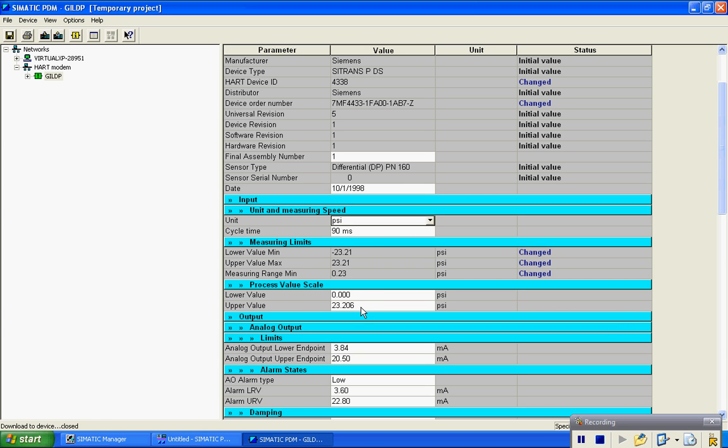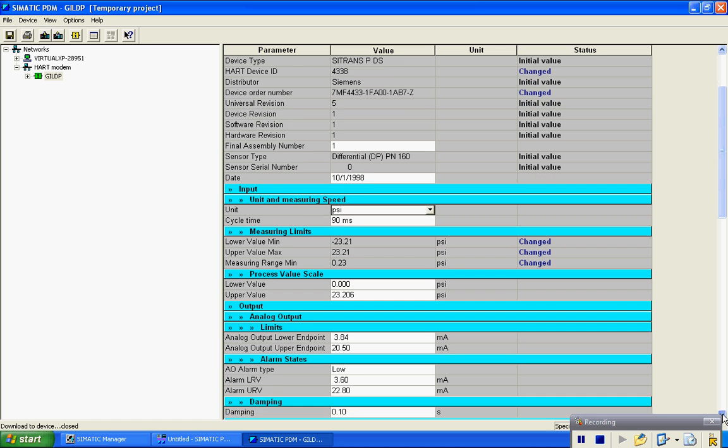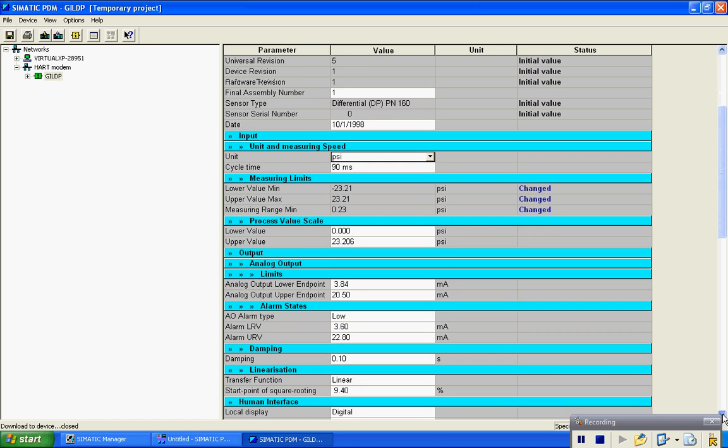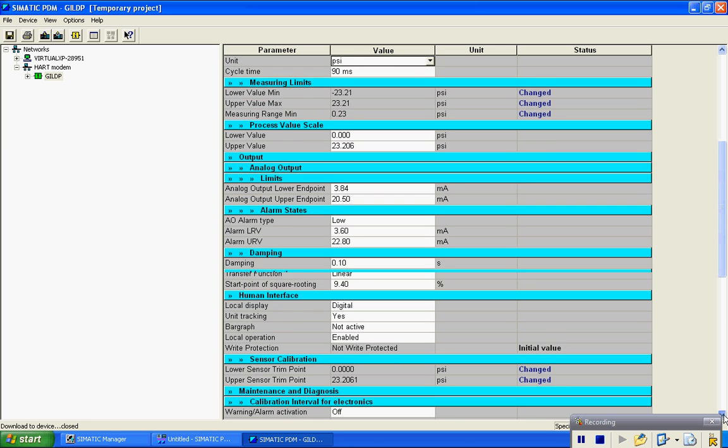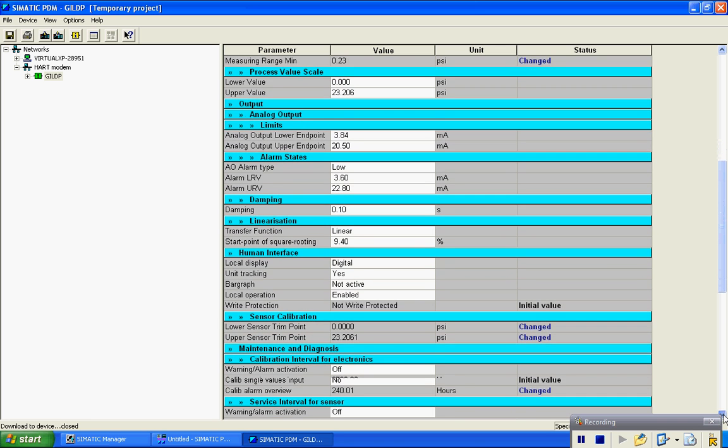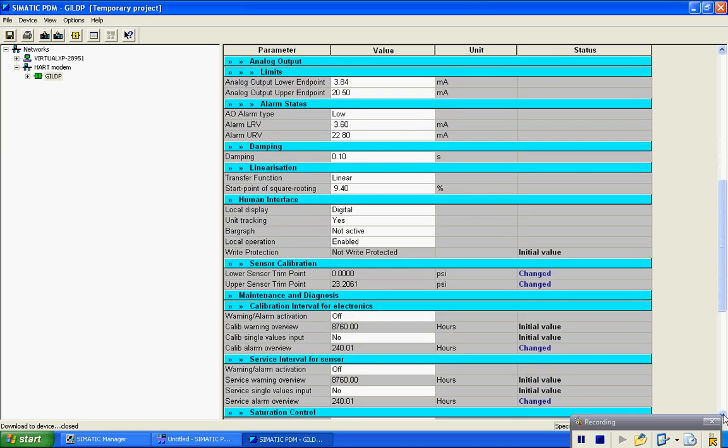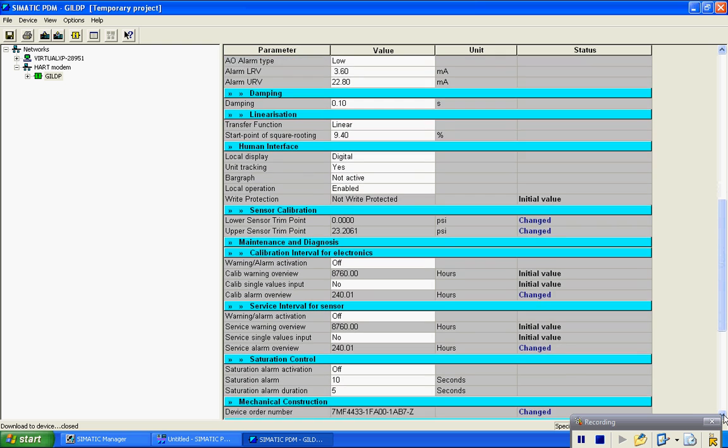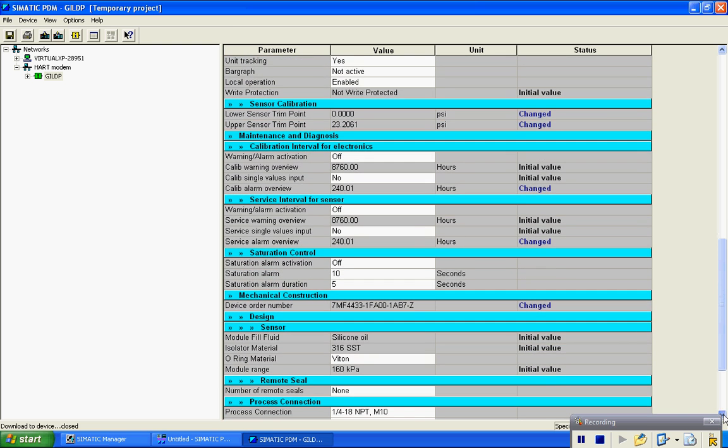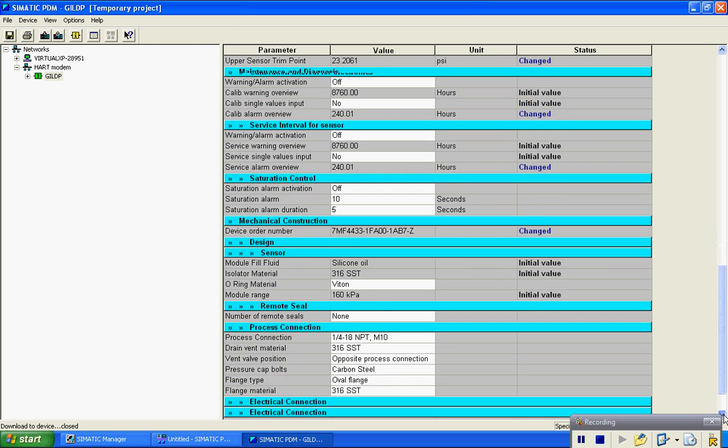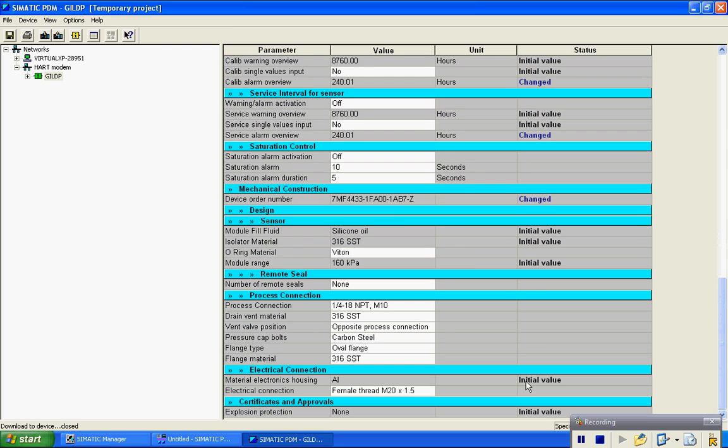Here's where you can change the lower value or the upper value. Show you some of the other menus in here. There you saw the dampening adjustment right here. And there you have it.